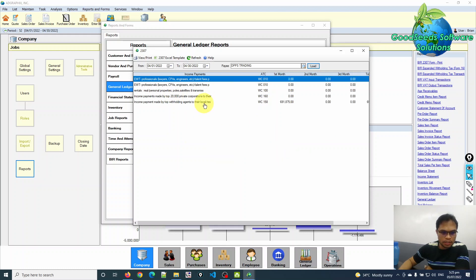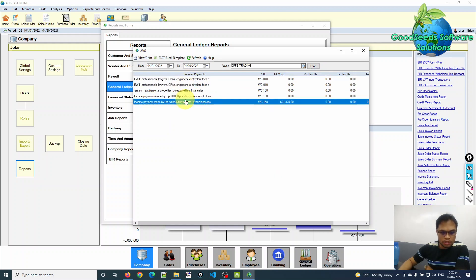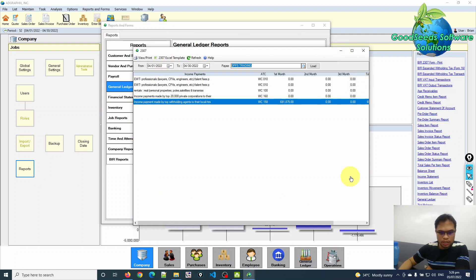This is the report generated by the system — this is all the data available for generation of the creditable withholding tax or 2307 report for this specific payee, DPPS. From this window, you can already generate the BIR 2307 by clicking the 2307 Excel format button.